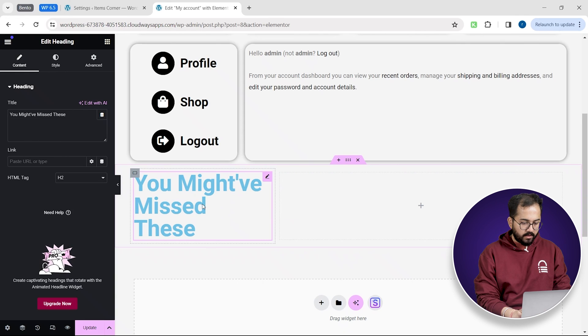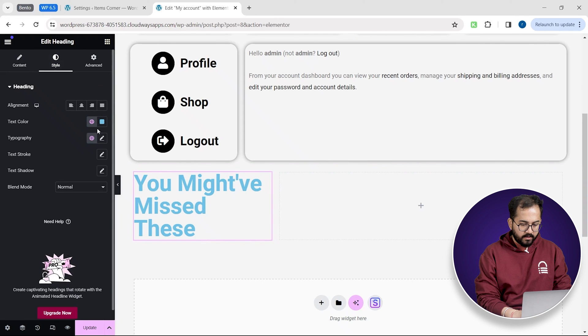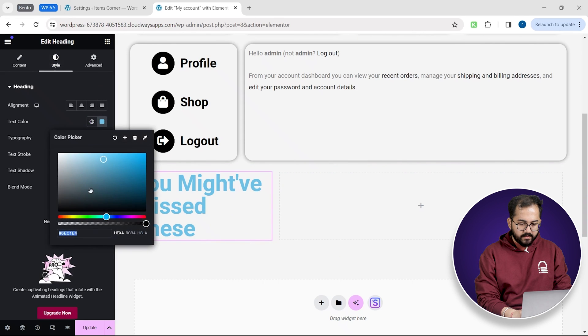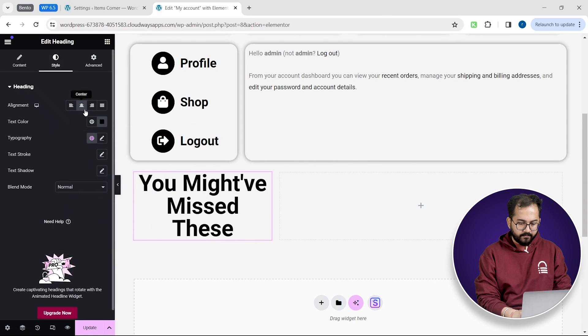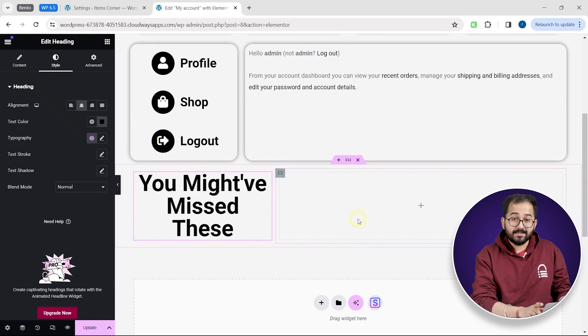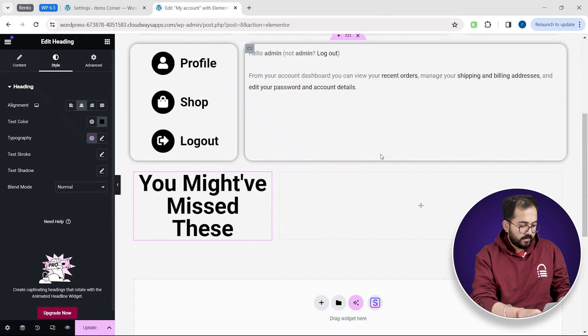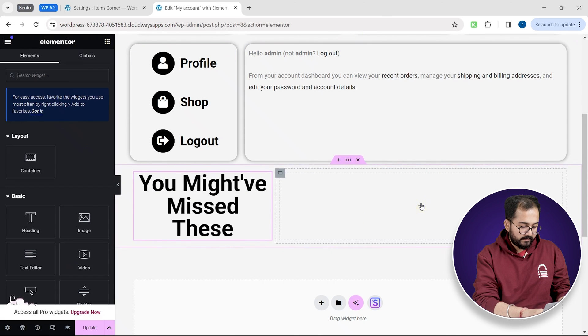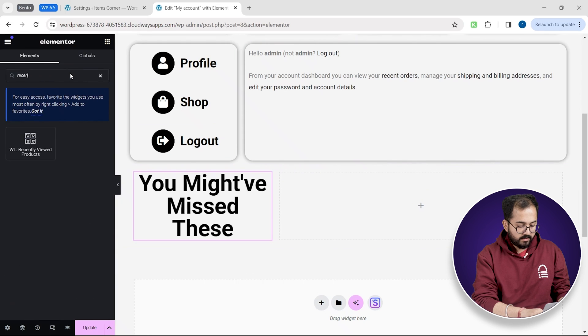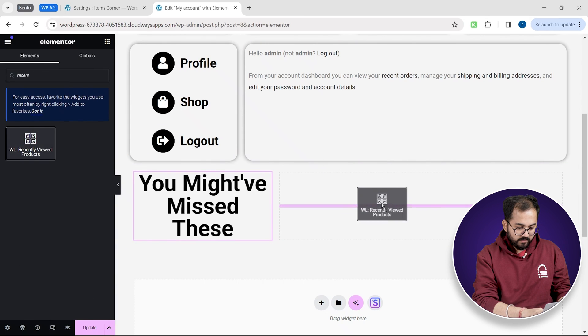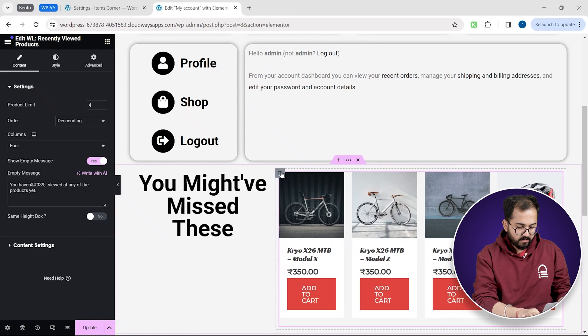Now I'll go to style tab and change their color from here. And when that's done, then I'll search for a recently viewed widget in the sidebar. Here it is. And drag it over here.